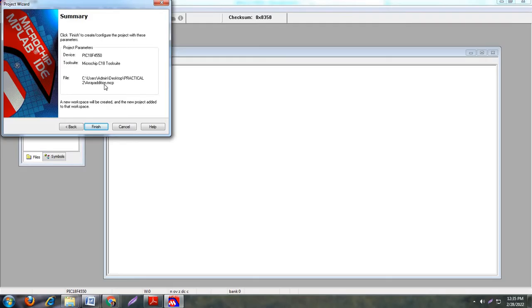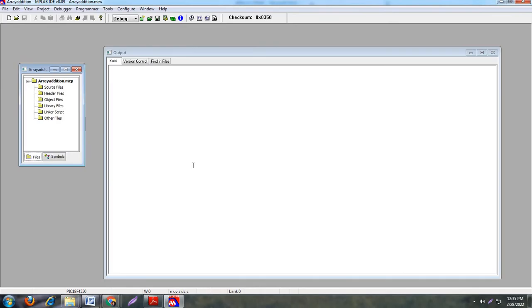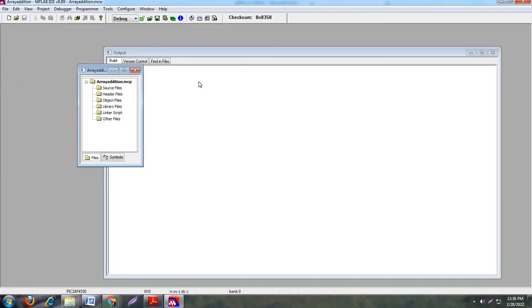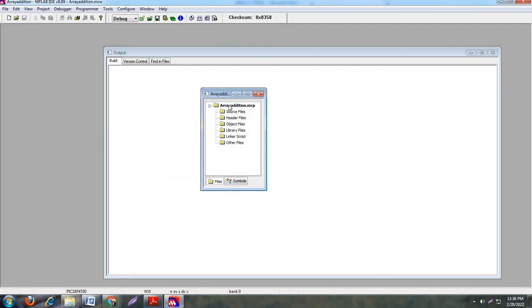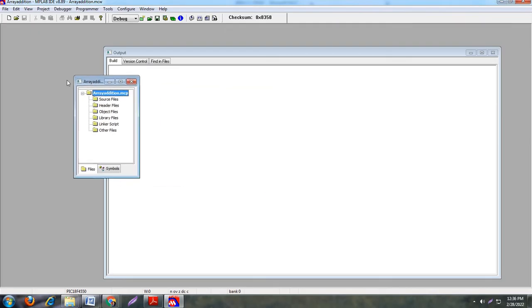These are the project parameters: device PIC18F4550, compiler Microchip C18, and the location of our file. Now click on finish. Now this window is generated. See here, this is our .mcp file, our parent file, array addition .mcp.